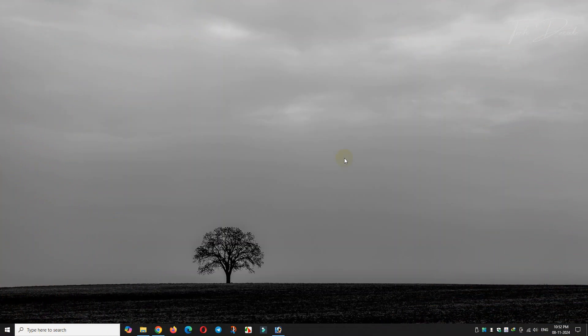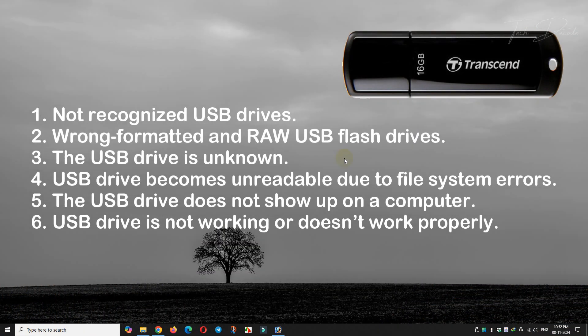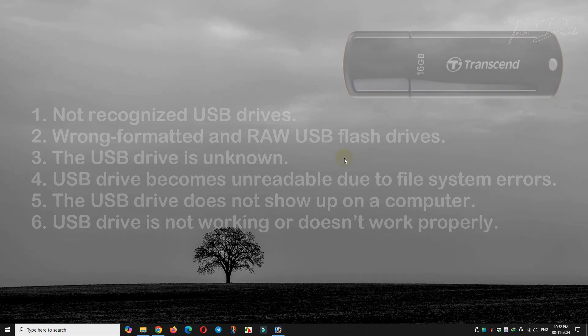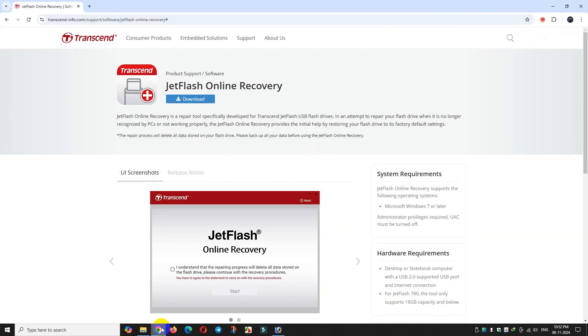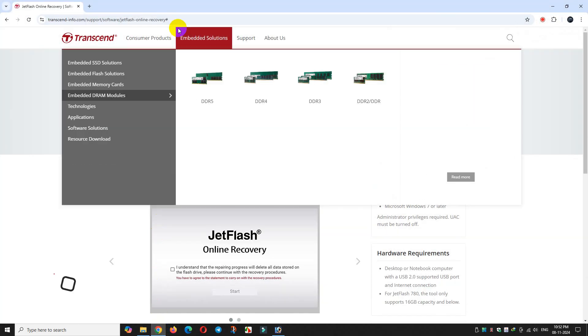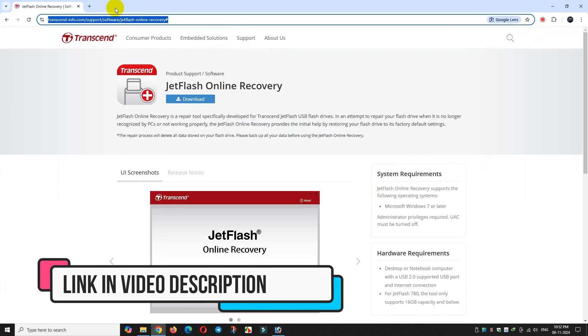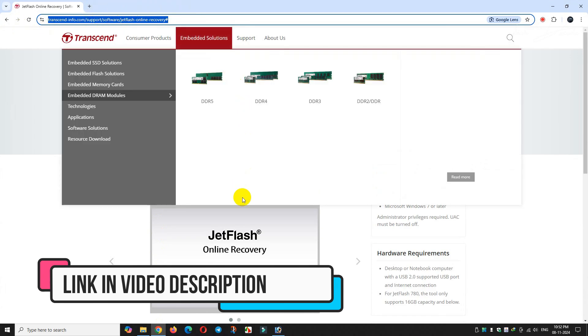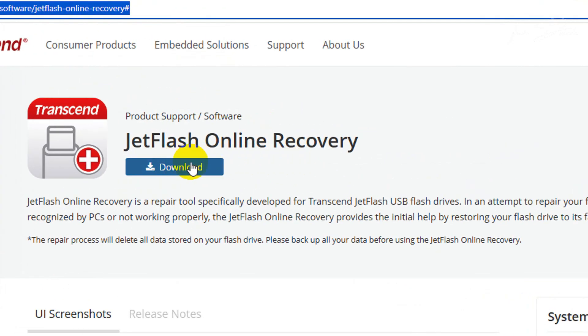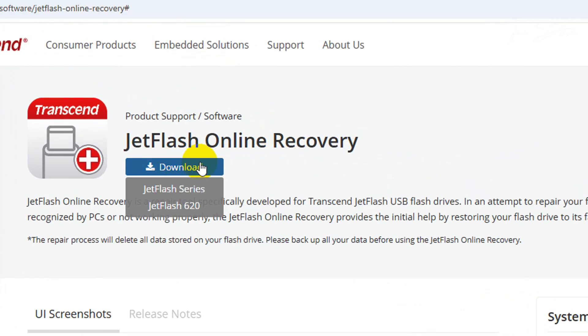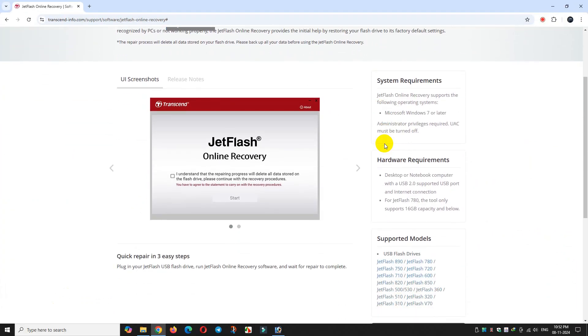Hi everyone, if you are using a Transcend USB drive and facing these issues, then you are at the right place. So let's see how you can overcome these issues. Simply go to this webpage, I'll give the link in the video description, and download the tool clicking here. You can download any one of it to check the supported models.